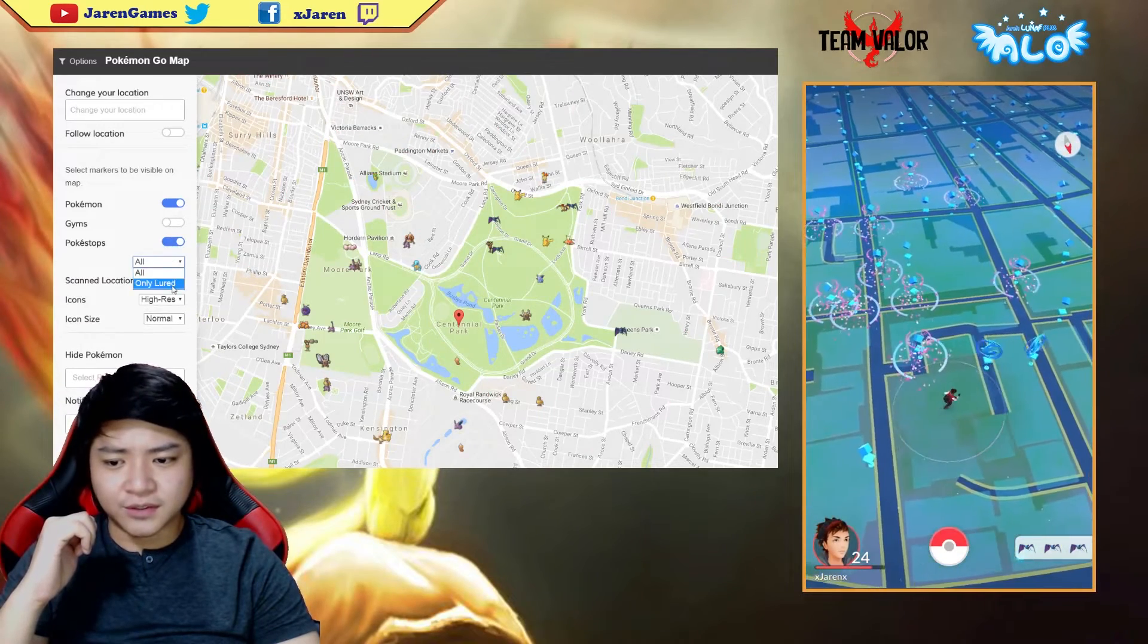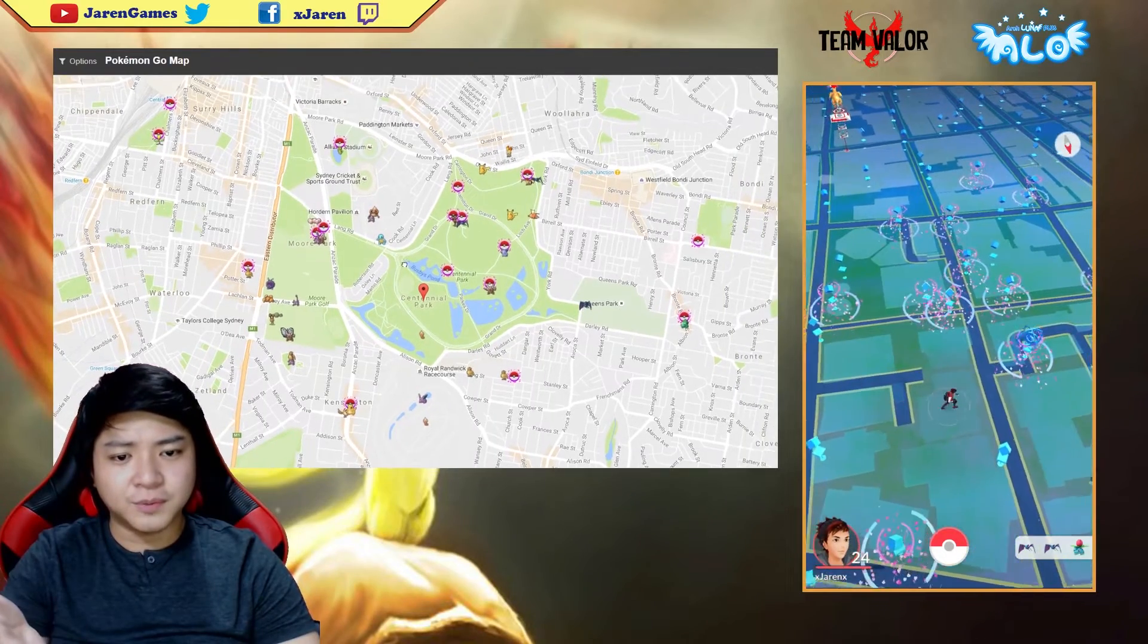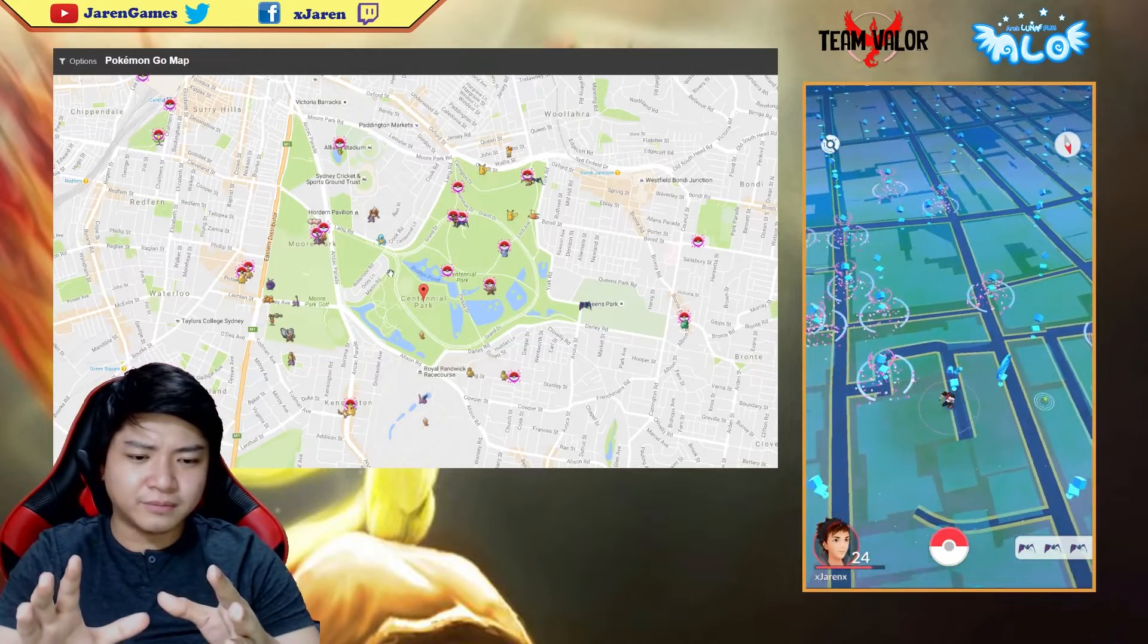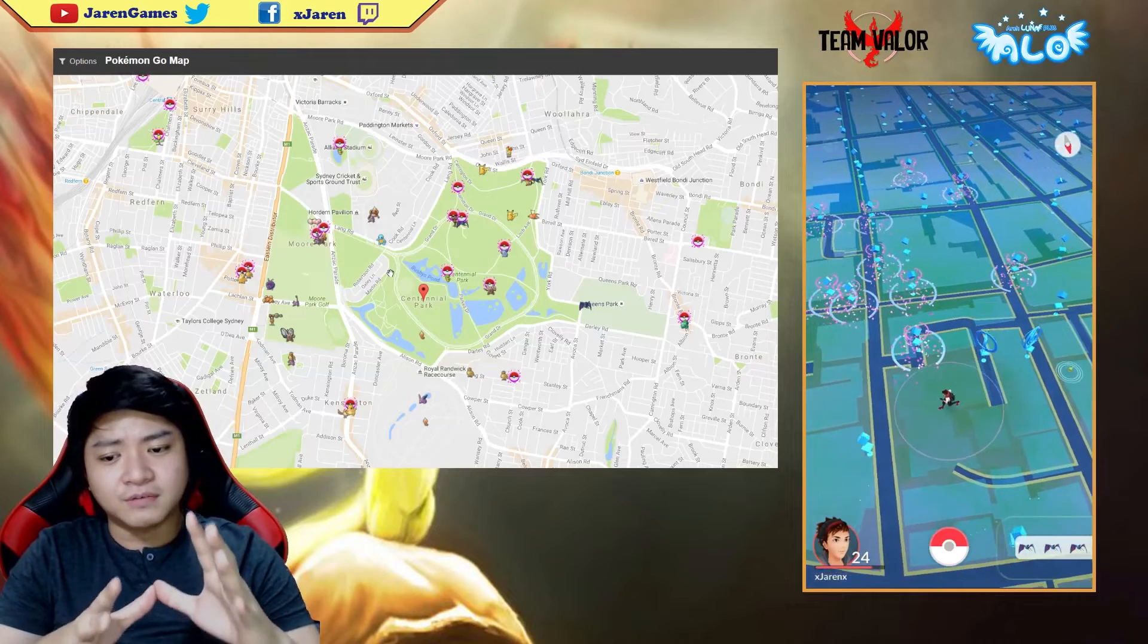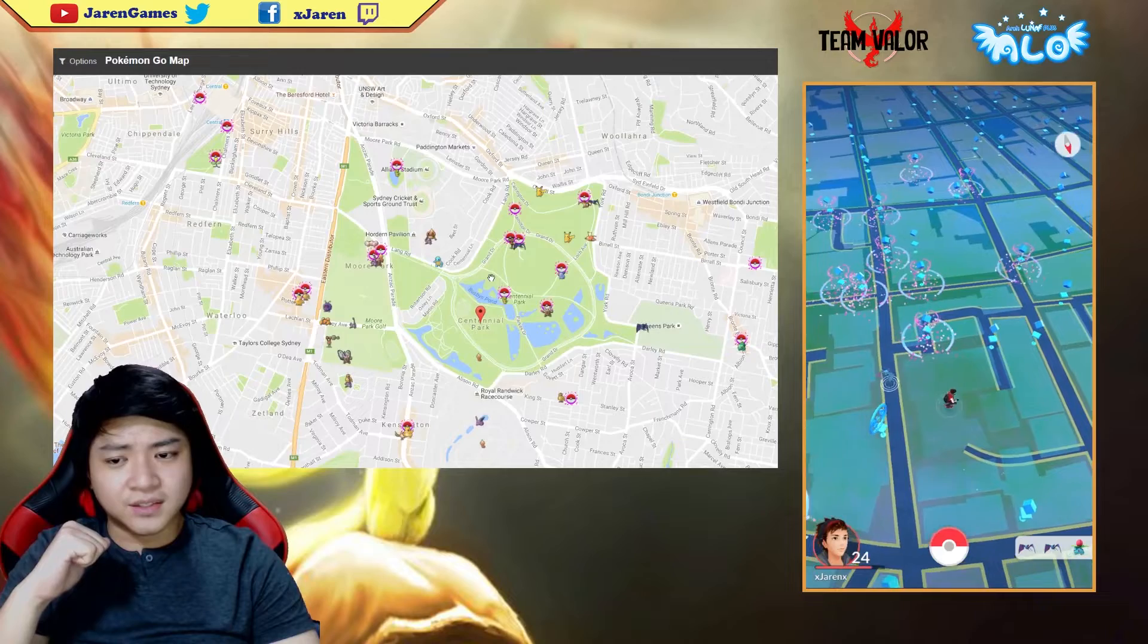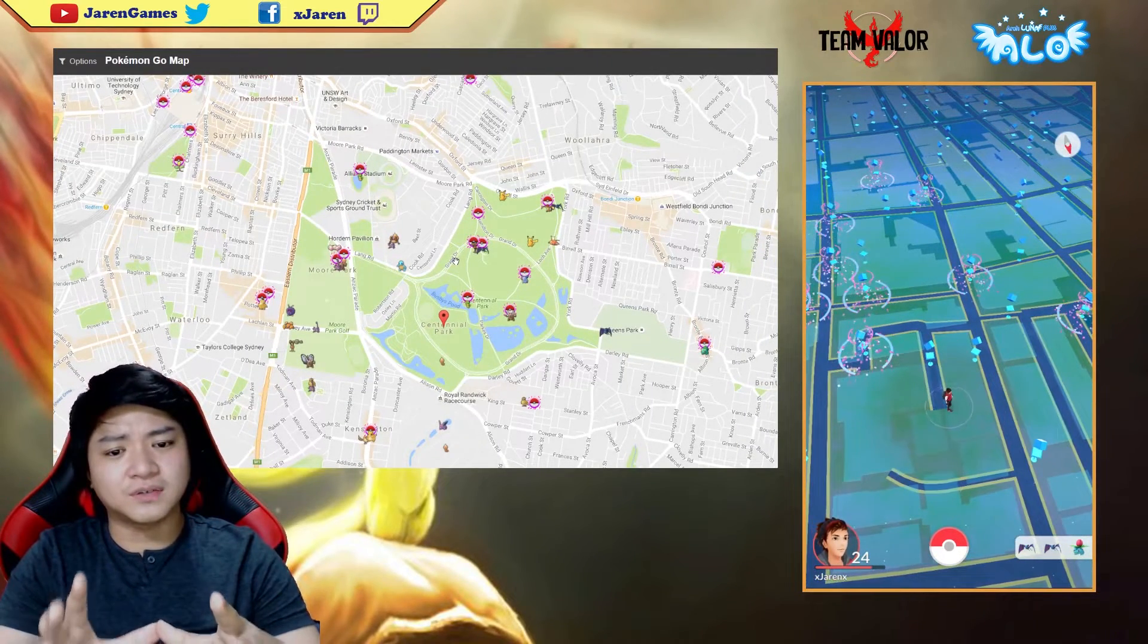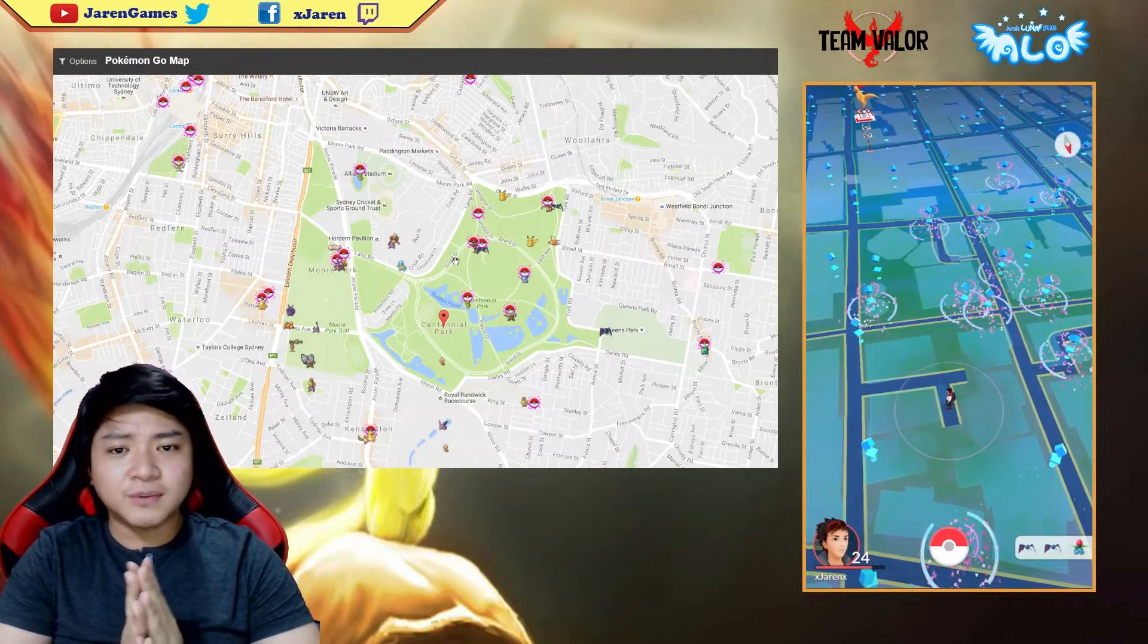I can disable the gyms or choose only the lured pokestops to see. It's somehow better than PokeVision - it gives more information, however it's quite harder to navigate because PokeVision uses a larger server and contains more data. Let's get started with the tutorial.